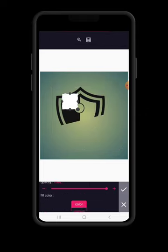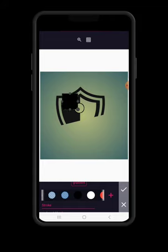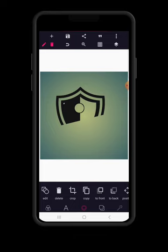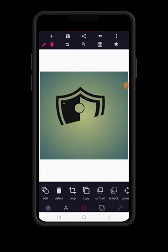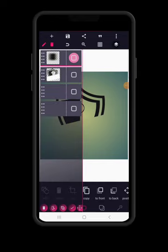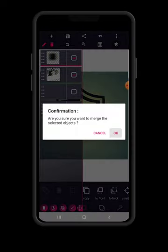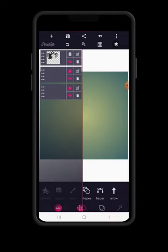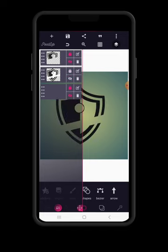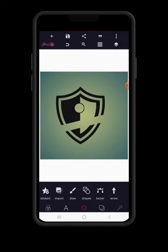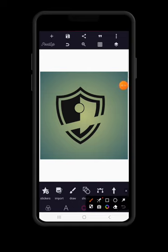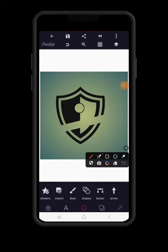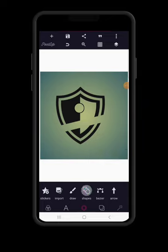Go back to shapes, choose the square, give it a black color, reduce the size drastically. Then go to layer and merge it with this, so that you have something like this. Now hide this and unhide the other design so we have that one completely with us.